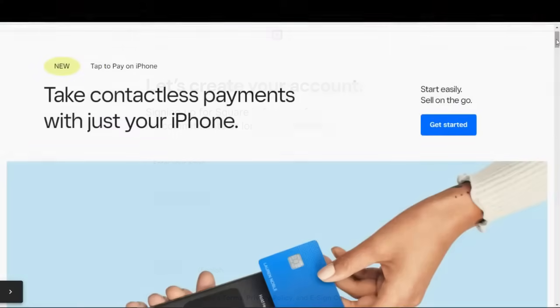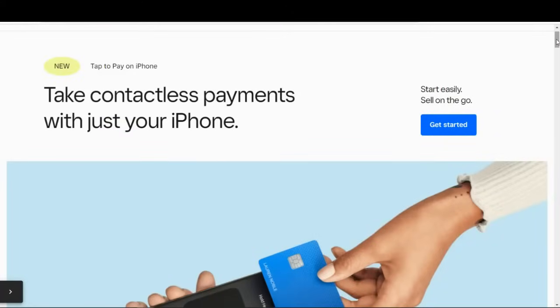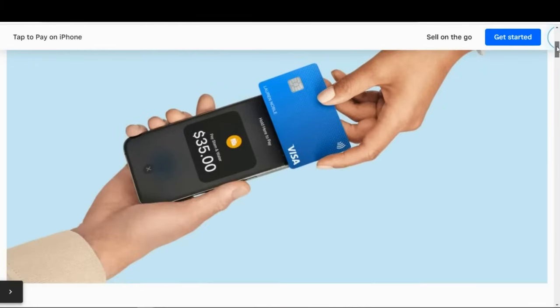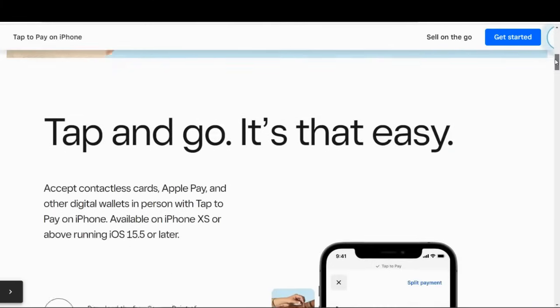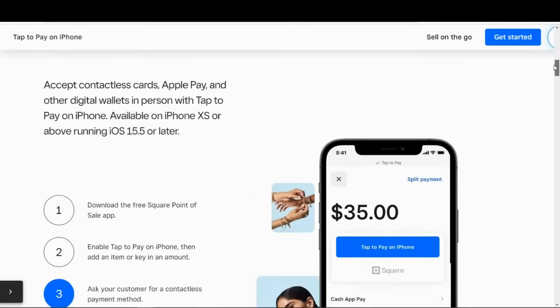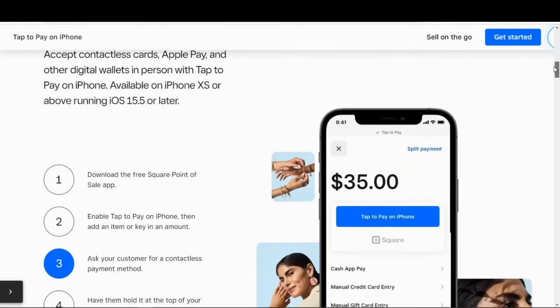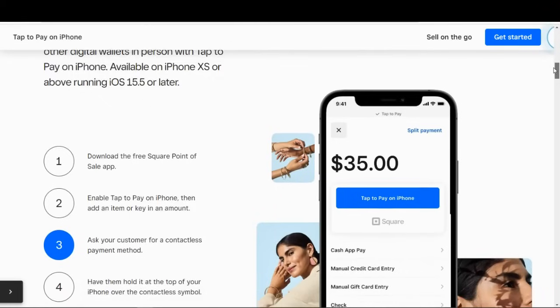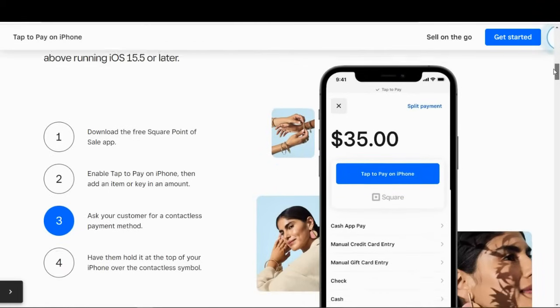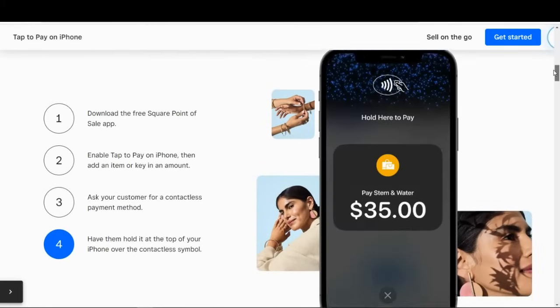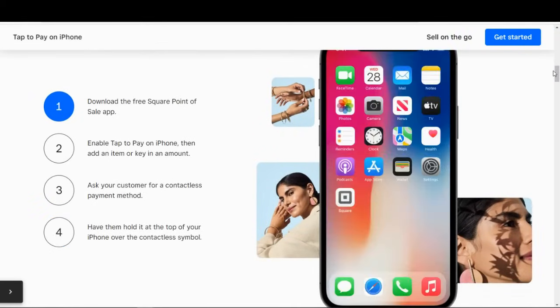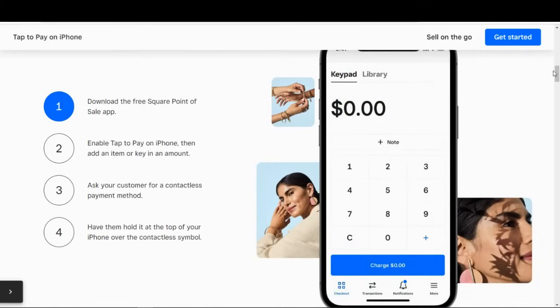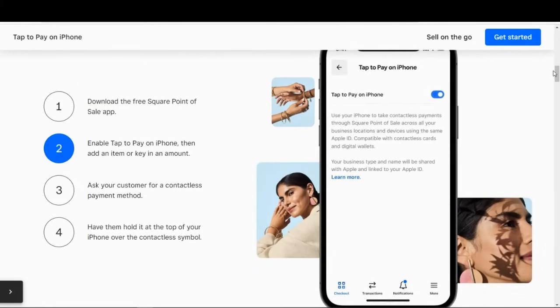And if you have an iPhone 11 or later, it's actually even easier because you can use the tap to pay function and simply tap cards or smartphones directly on your phone to accept card or mobile wallet payments. And this is great for mobile businesses or occasional sellers that sell at craft fairs or provide services in clients' homes.